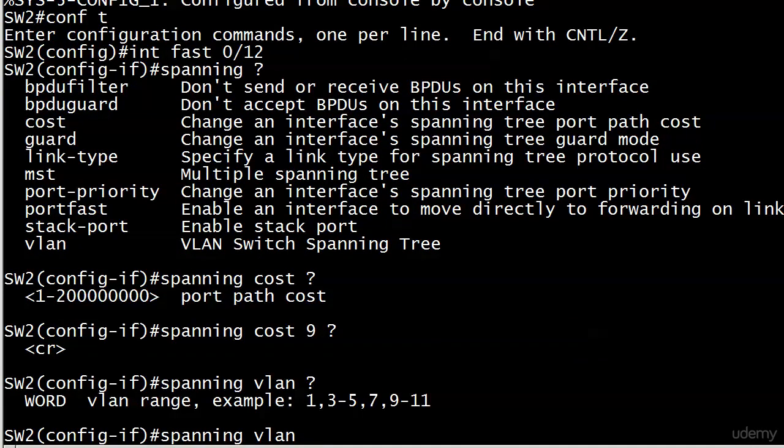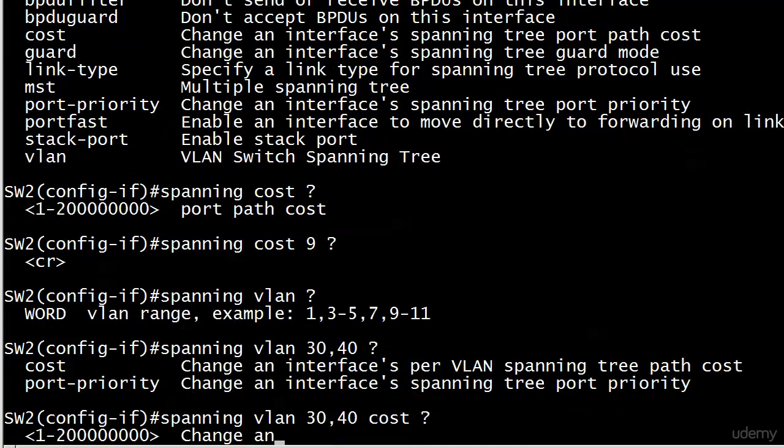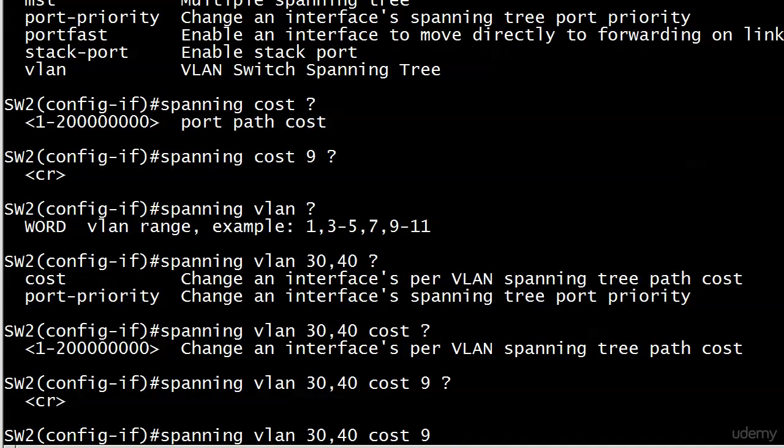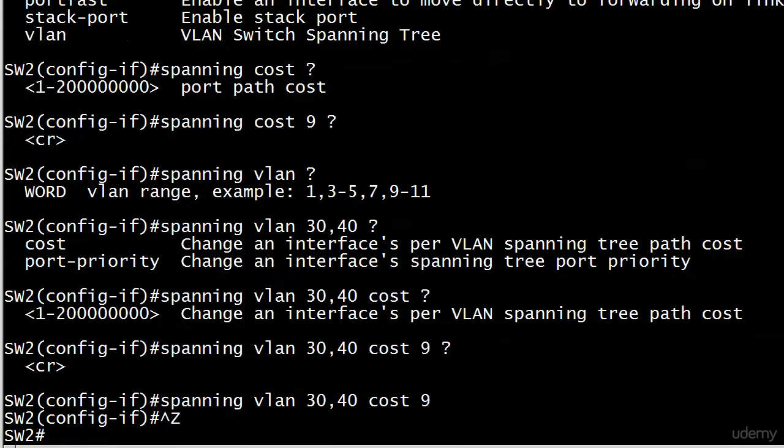So what you have to do instead is use the spanning VLAN command, not the spanning cost command. And now you can put in a range. And you can use hyphens here for a larger range. You can use commas to separate individual VLANs. That's what we will do here, because what I want to do is change the cost only for VLANs 30 and 40. And now you see the cost option after this. So that little word VLAN there and a couple of numbers makes all the difference. And again, 1 to 2 zillion is our option. And we're going to go with 9 and that's it. But notice change in interfaces per VLAN spanning tree path cost. So a big difference there. And let's go ahead and enter that.